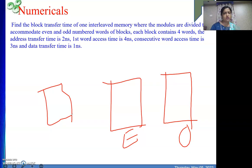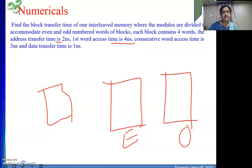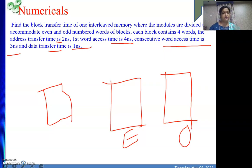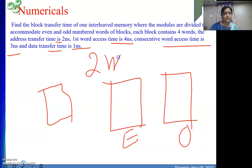The address transfer time is 2 nanoseconds, the first word access time is 4 nanoseconds, consecutive word access time is 3 nanoseconds, and data transfer time is 1 nanosecond. All these components are given to us. Basically we need to transfer four words from memory to the cache memory, so we need to provide the address to the module, and for that we require 2 nanoseconds.